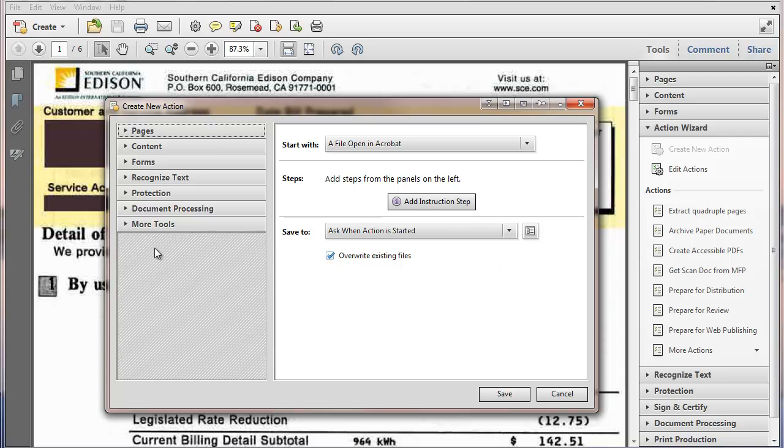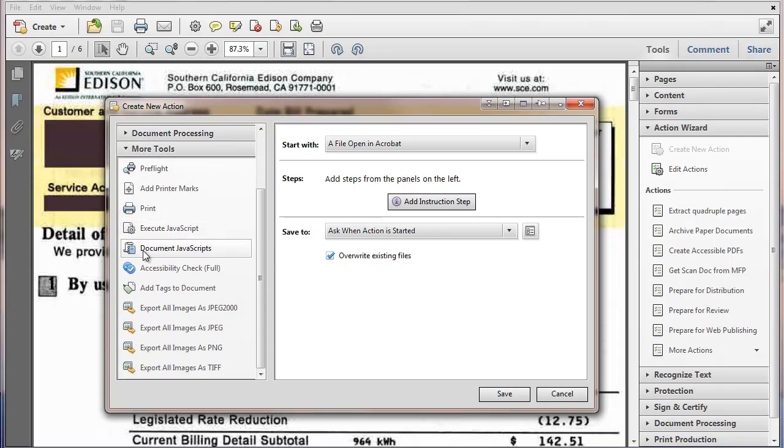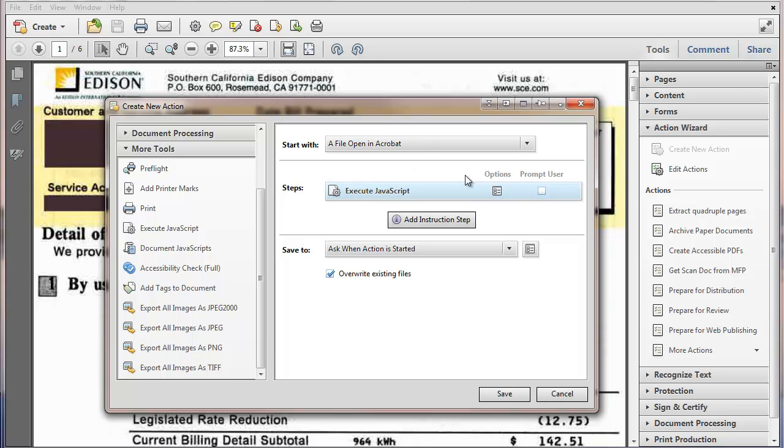And type of action here, Execute JavaScript. And we'll start with the file that's open in Acrobat. And then we're going to execute the JavaScript and we have to configure that.